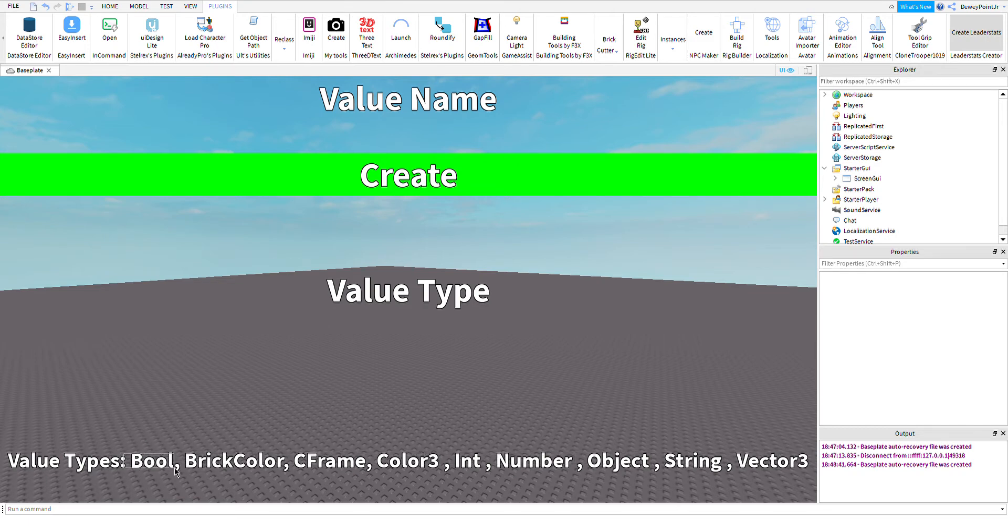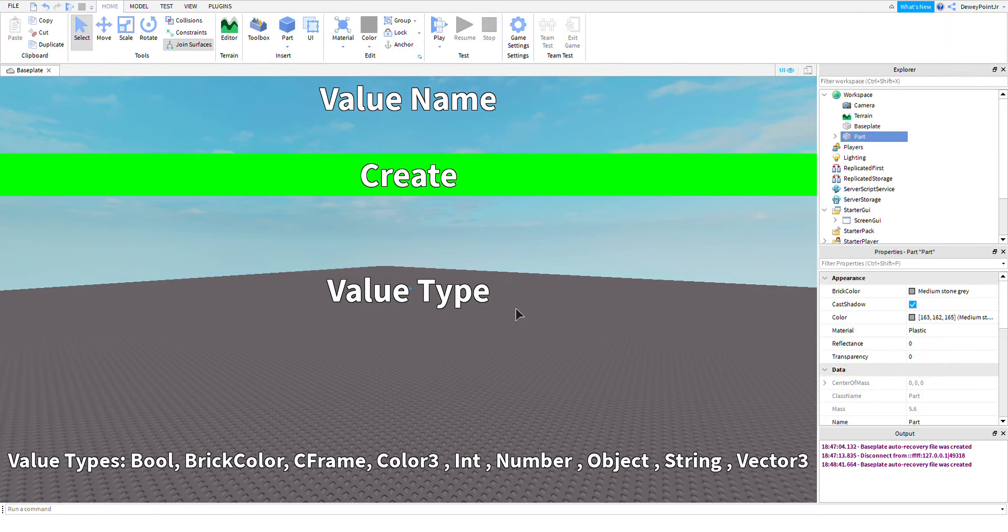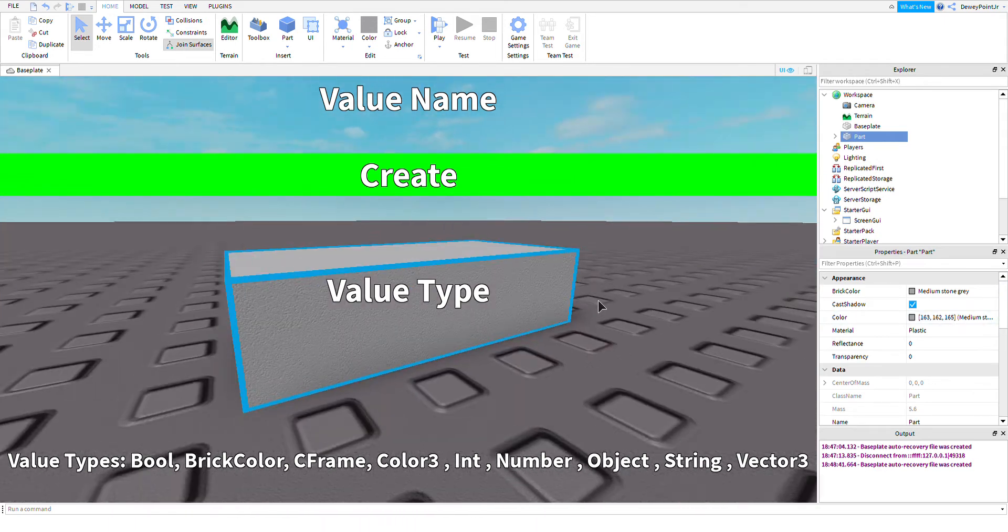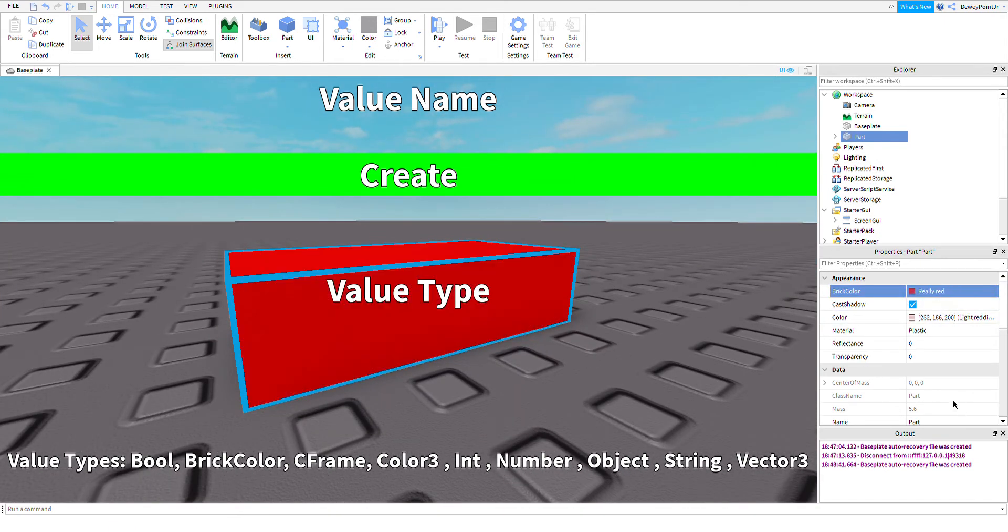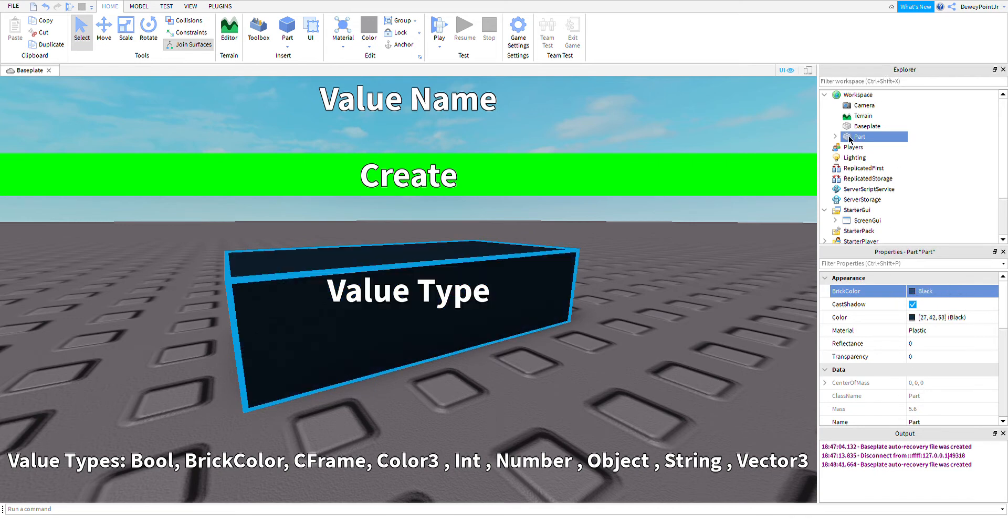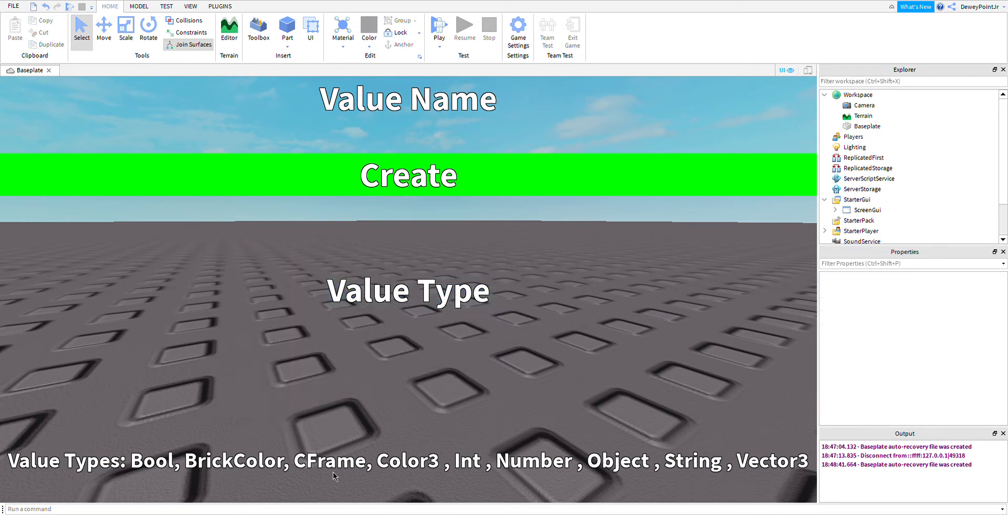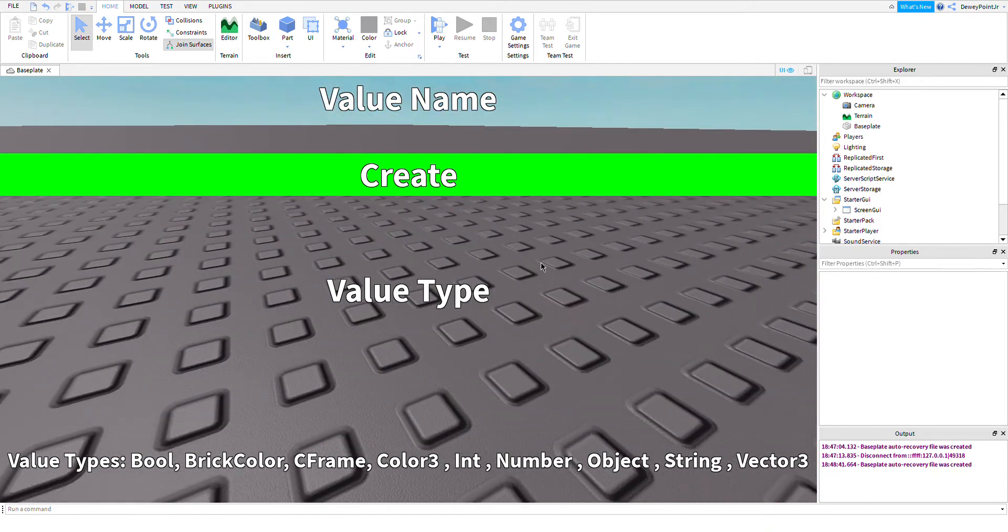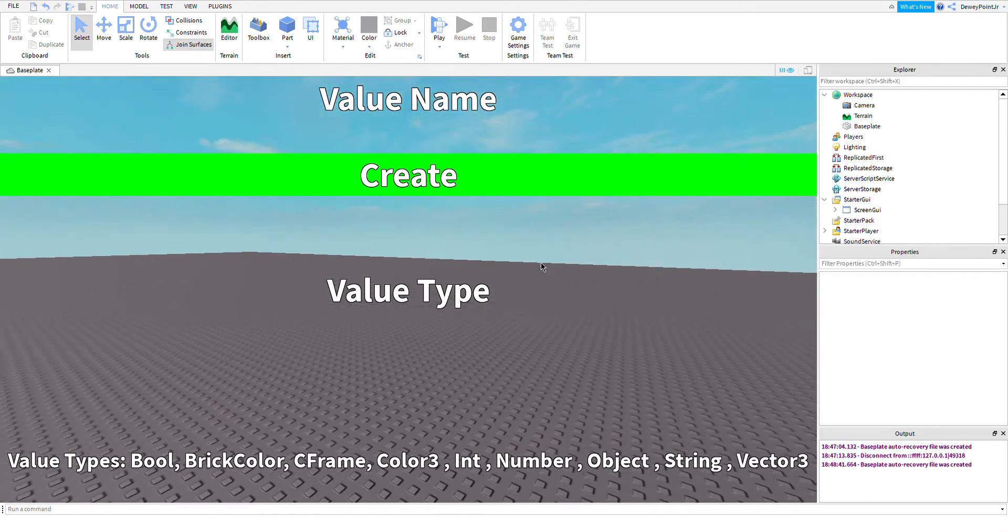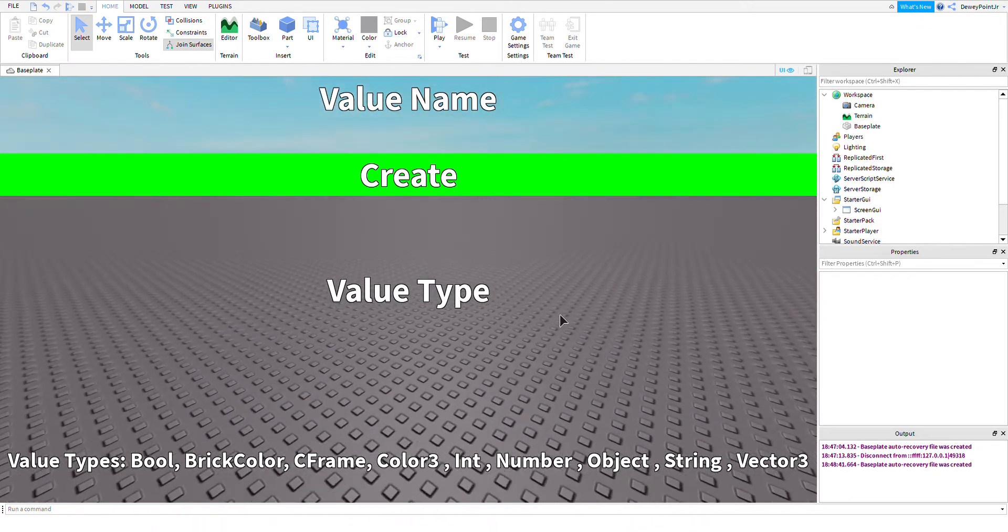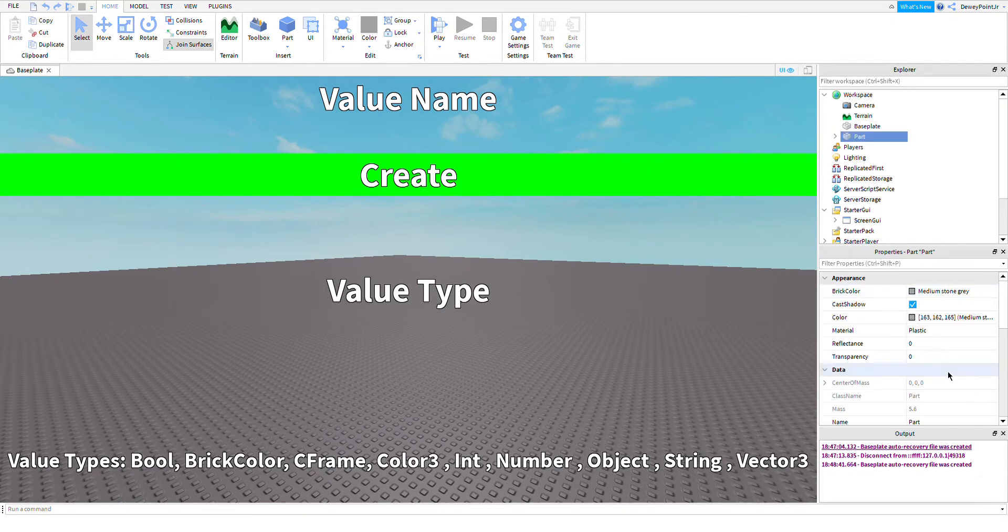A bool value is true or false. A brick color value is when you put in a part—it has a brick color, just one of these color names. C frame is an advanced positioning value. Color3 is an advanced color. And int is a whole number, like for example...